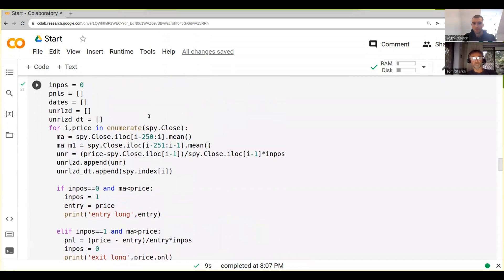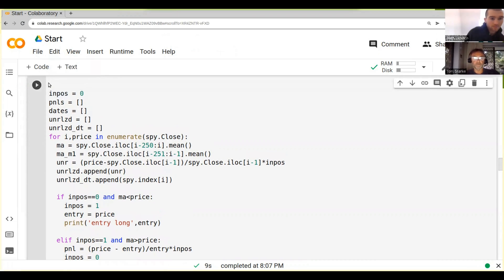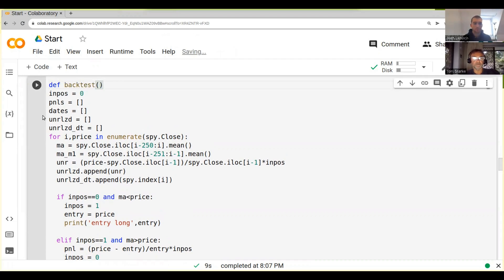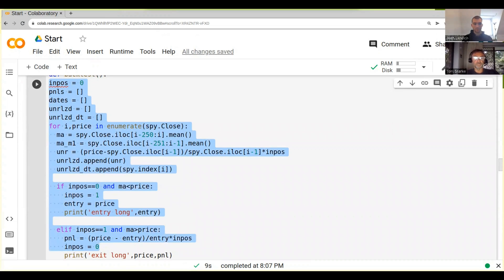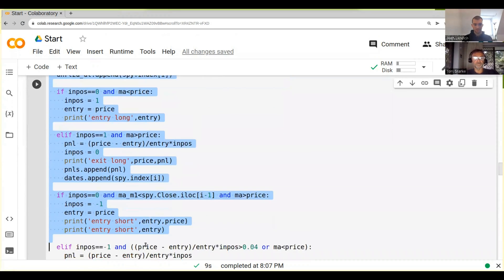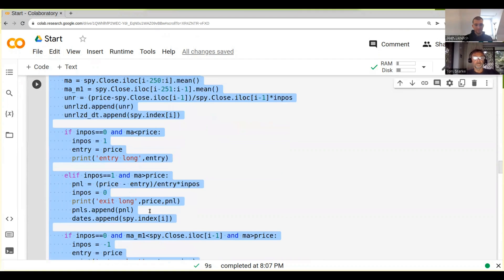I think the better way to do this is to turn this into a function and then use our parameter as an input. To define a function in Python we just use `def`, and we call it `backtest`. In Python we need to indent things the right way, so we need to make sure we have proper indentation here.